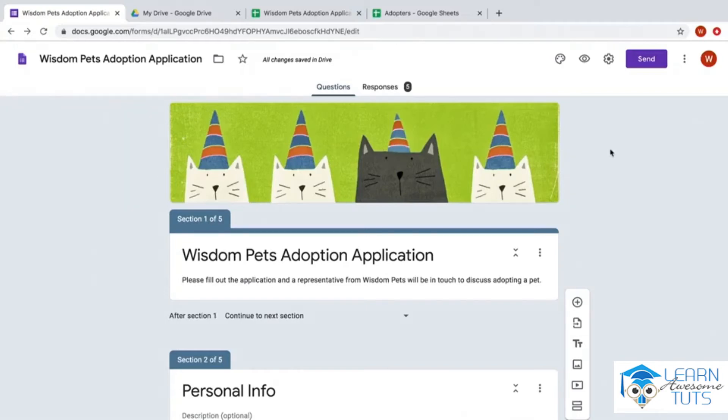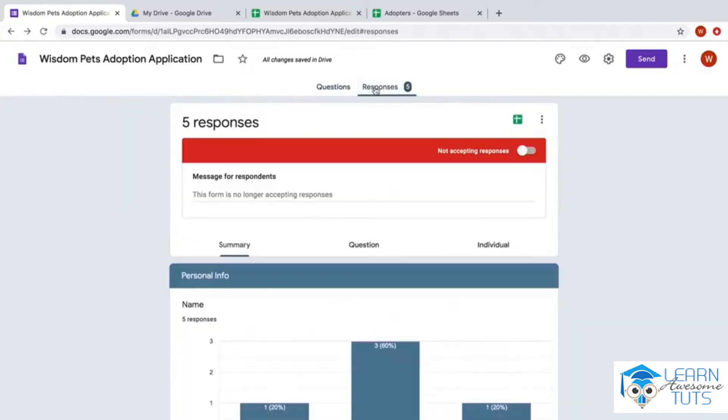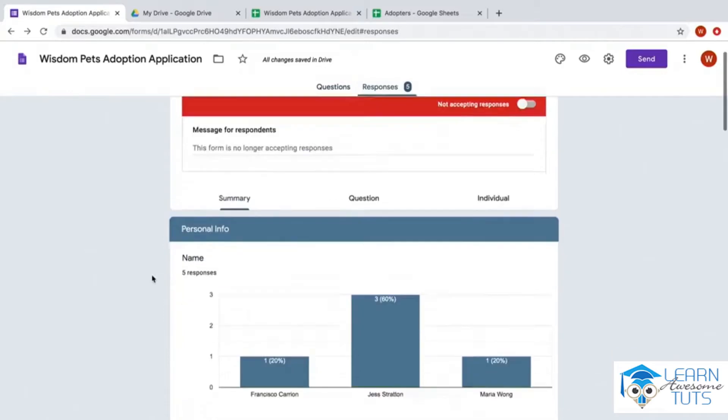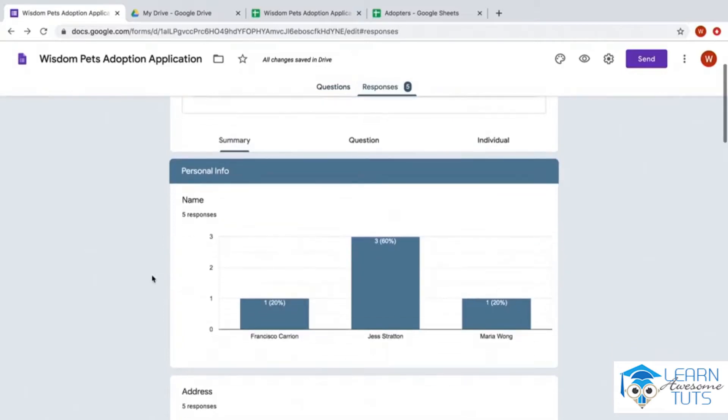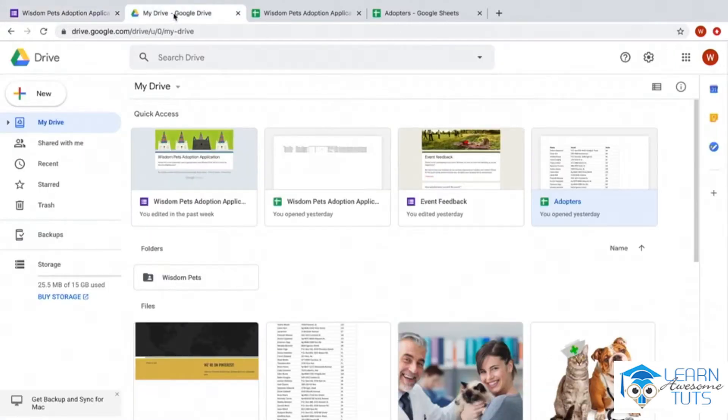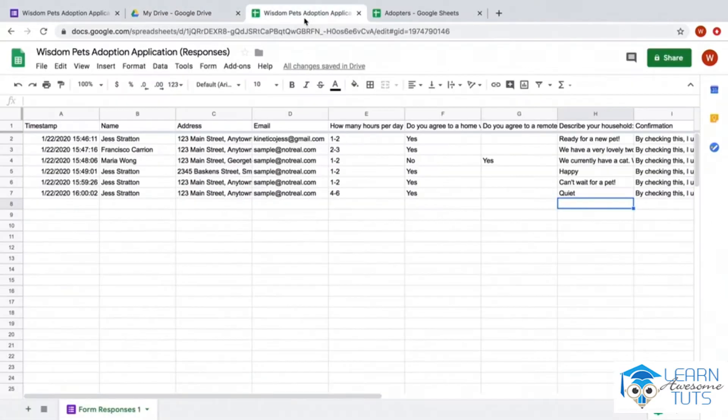We talked about how to see your responses by changing to the responses tab where you can see a quick overview of your data. But sometimes it's easier to view it in Google Sheets, which is where the data resides in Google Drive. All I have to do is click to open that sheet.